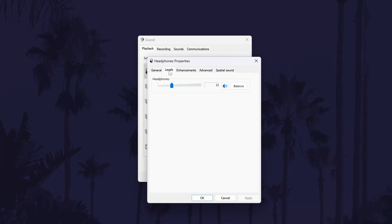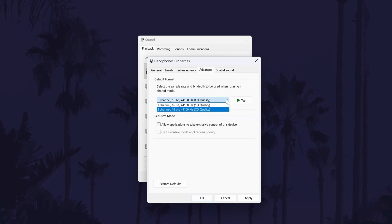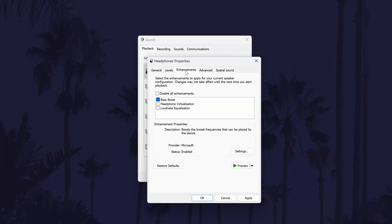The Levels tab allows you to change the volume, and the Enhancements tab — which may or may not be there depending on your headphones — could include things like the bass boost. There will be other tabs that have more ways to customise the sound, and there might even be an Equaliser tab, which will be a good way to fine tune the audio quality.